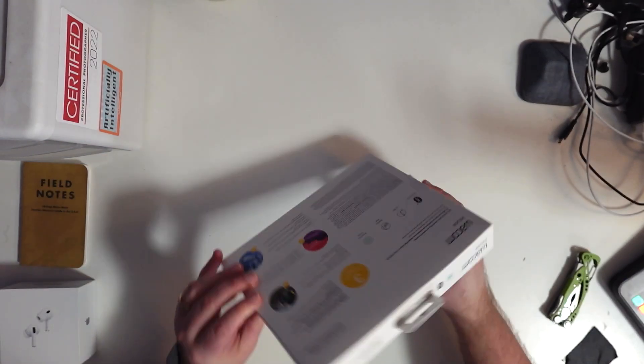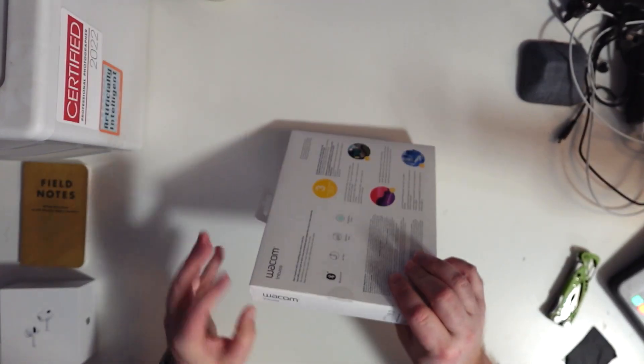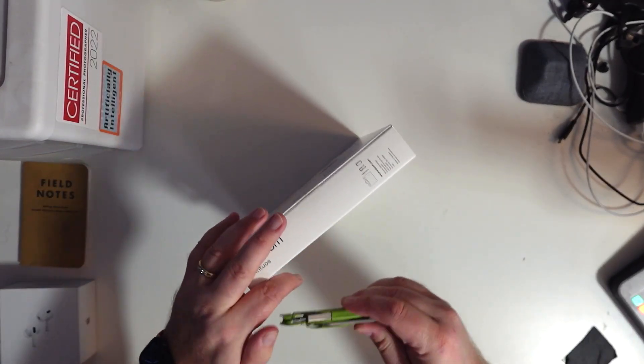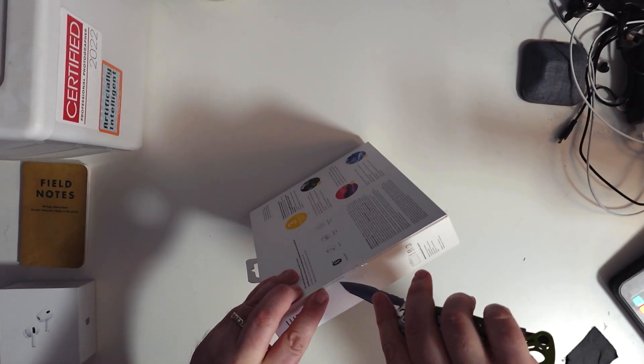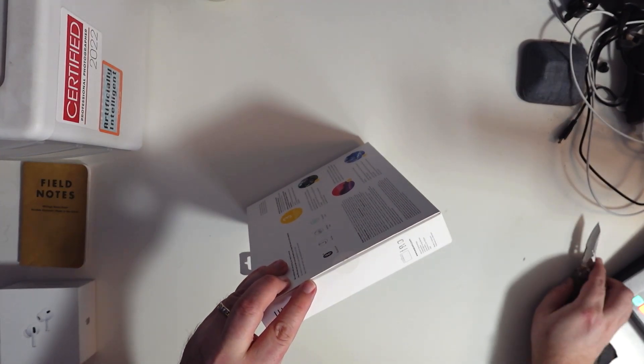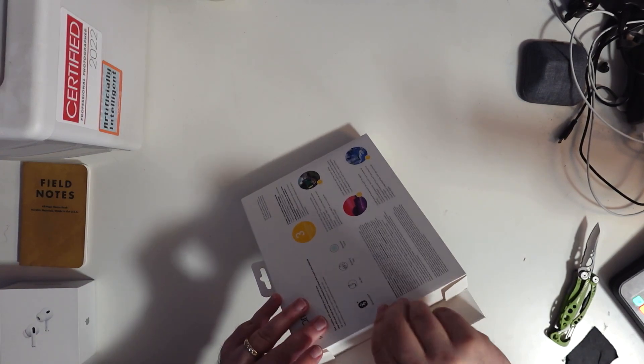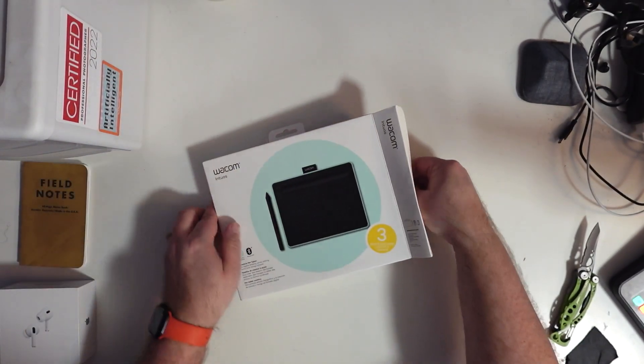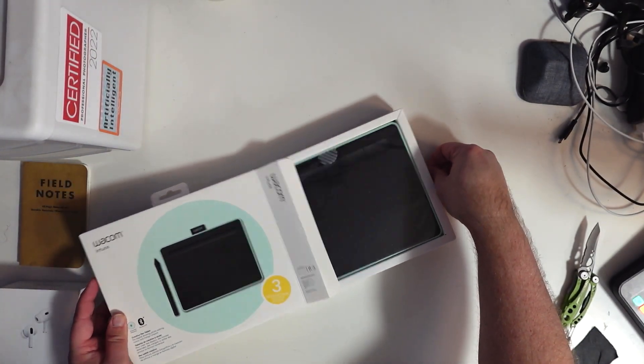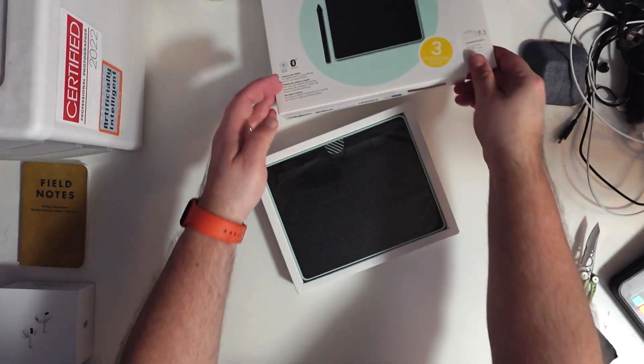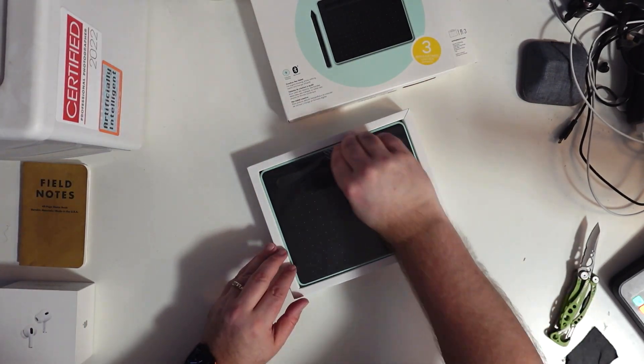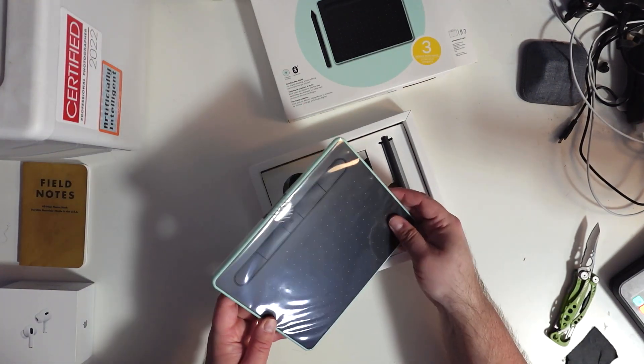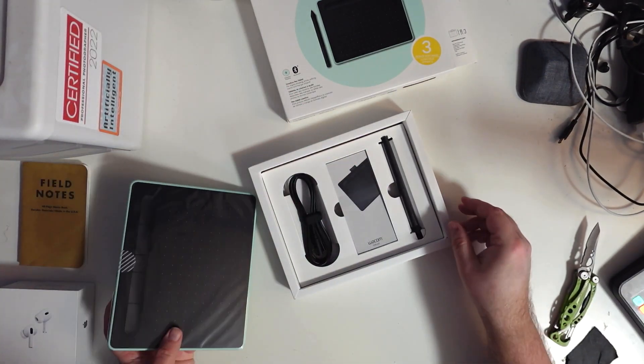So I've got the box here. First thing I see is I do have a plastic seal. So we'll cut that seal and open up the box. Sliding it out, pretty straightforward. Got a little tab here, I can pull out the tablet covered in plastic.